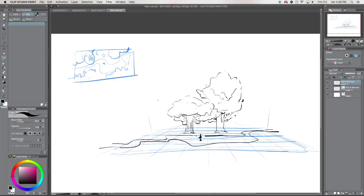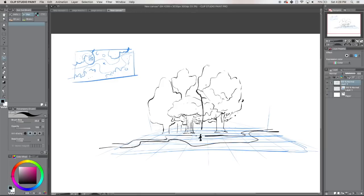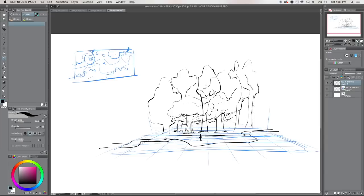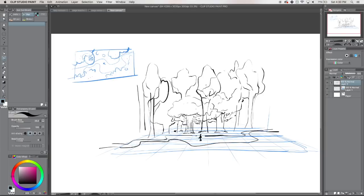Another challenge is making each forest set piece look unique and interesting compared to others. With a room I can decorate it, dress it in certain colors, push the style — but a forest is generally always green and brown and gray. Mood, lighting, and time of day will affect it a ton, but it's hard and different and I don't get it all yet.